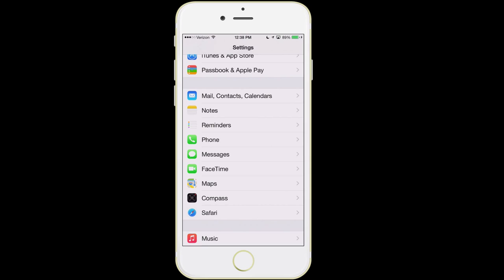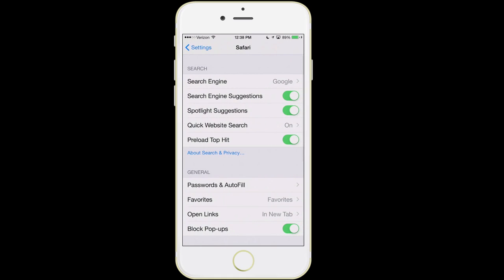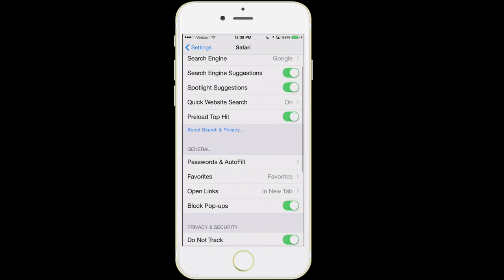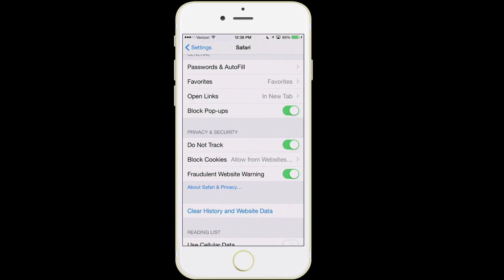I'll give you one little tip about Safari — Safari is your web browser in the phone. What I would recommend is scrolling down and enabling it to block pop-ups. I'd also turn on the feature called Do Not Track — by default, that is actually turned off. That's my little recommendation.